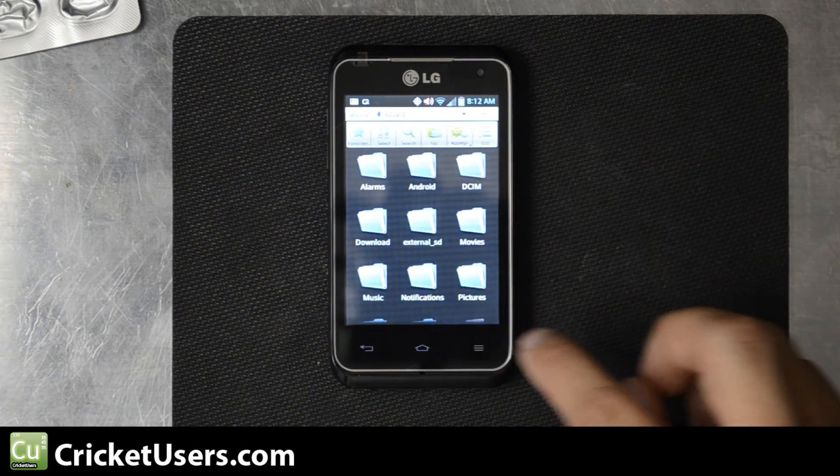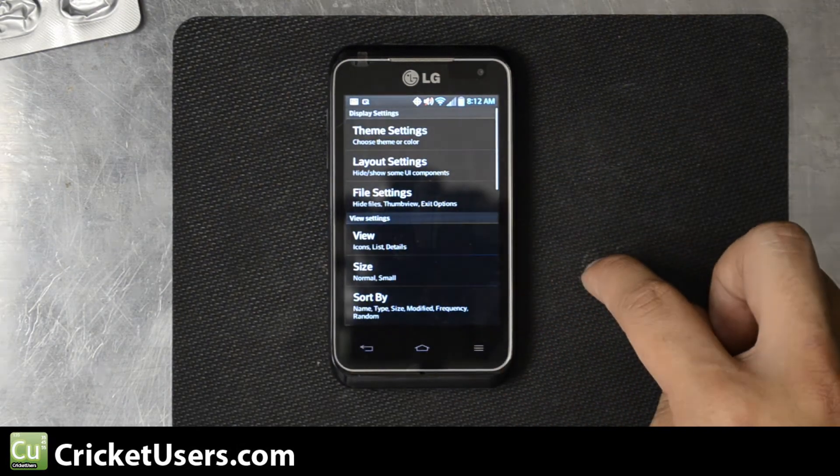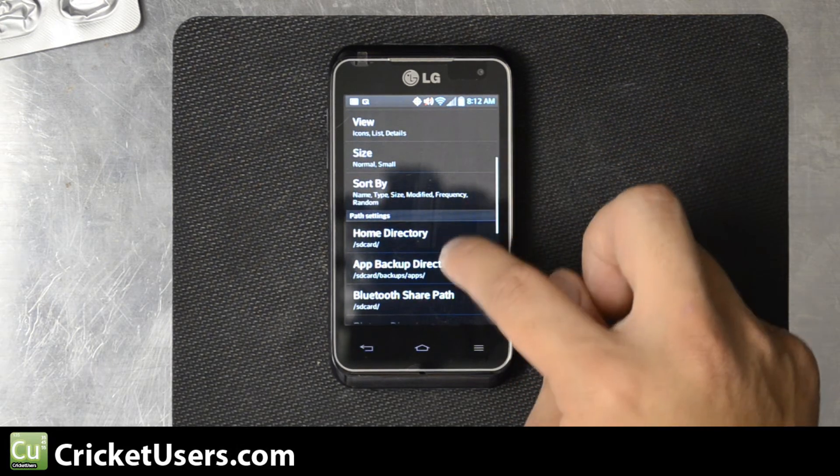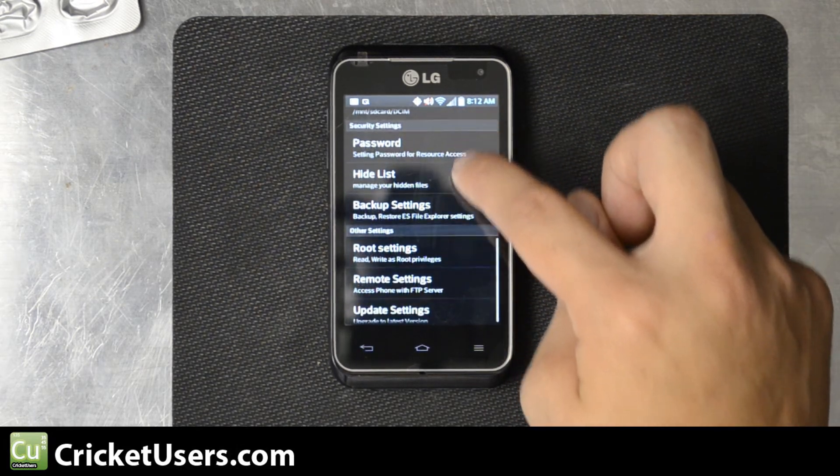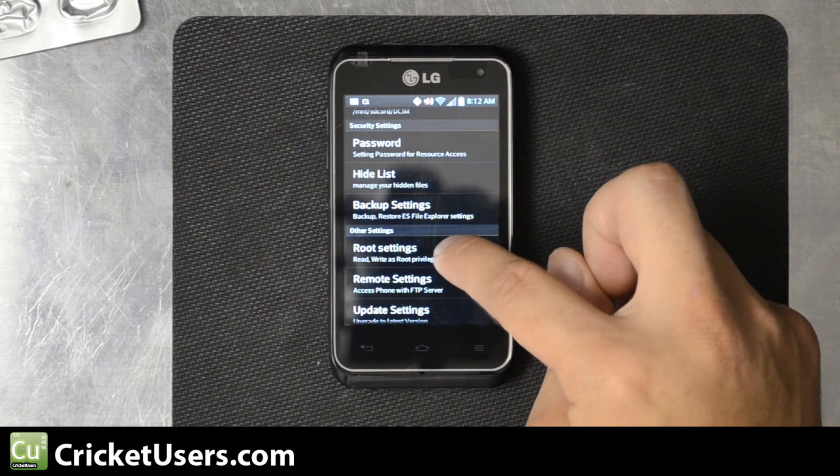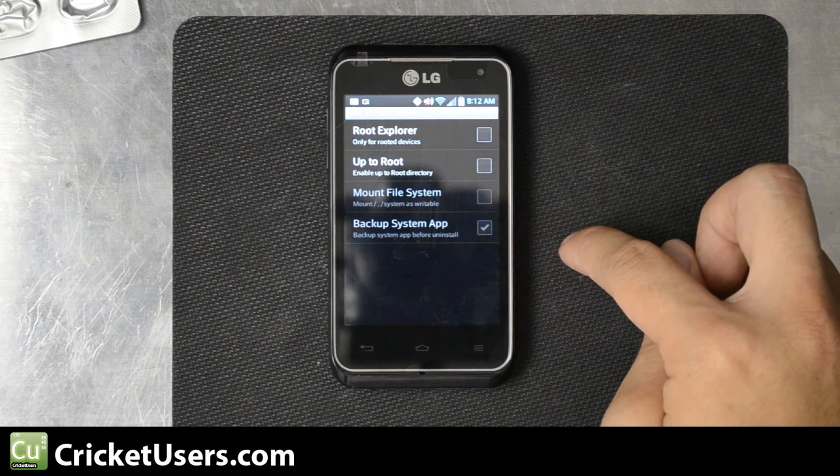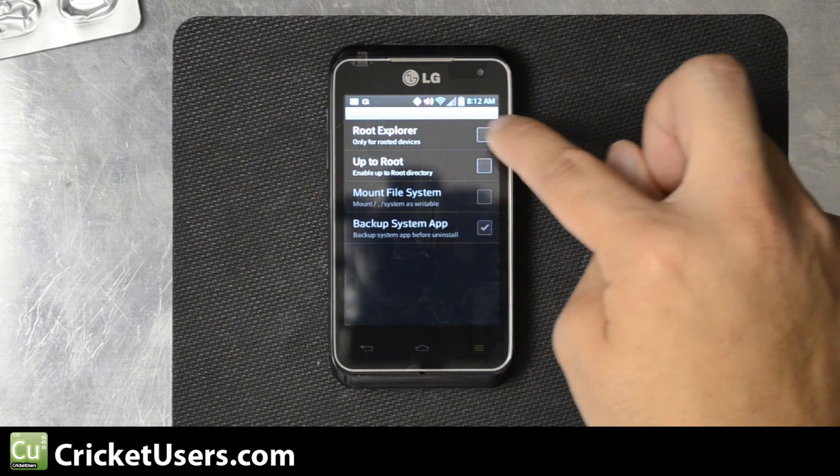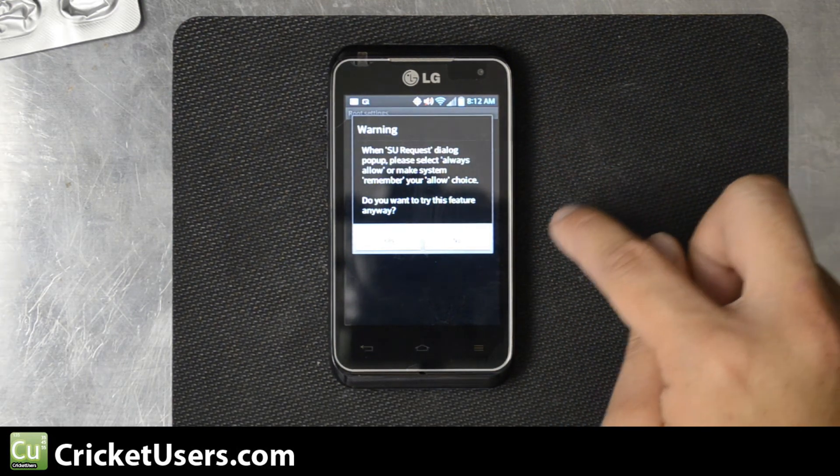We'll go into the settings and we'll choose Root Settings. Root Explorer only for rooted devices. Click OK.